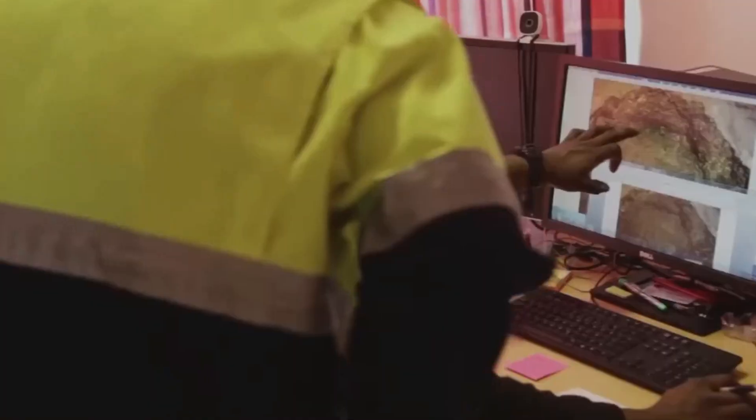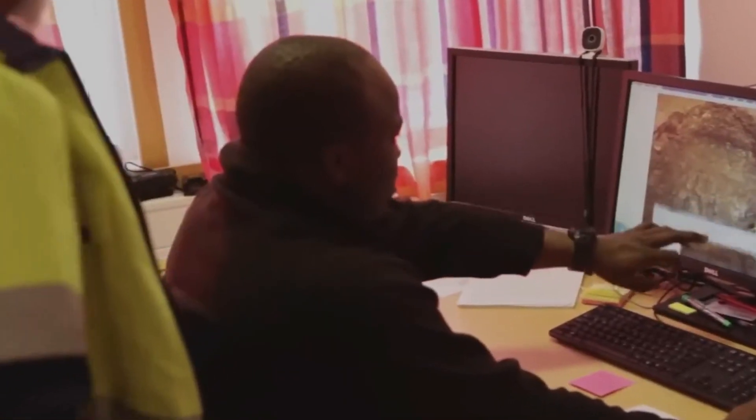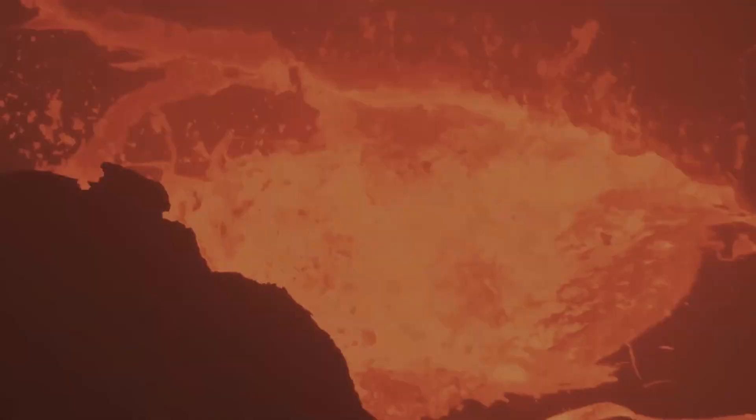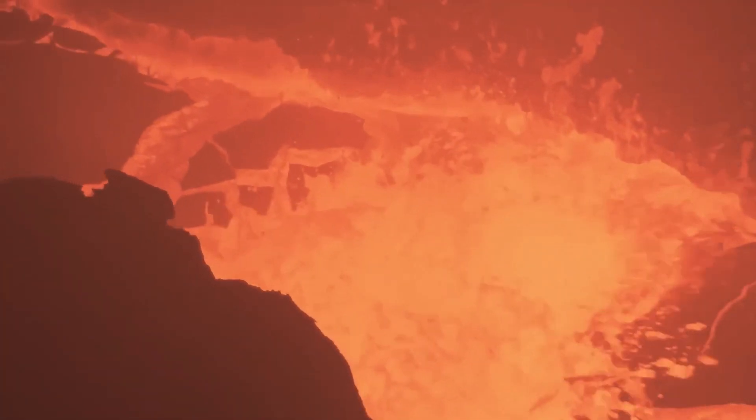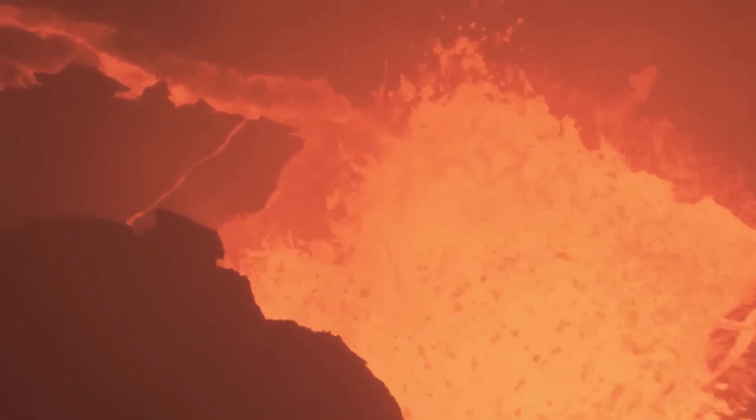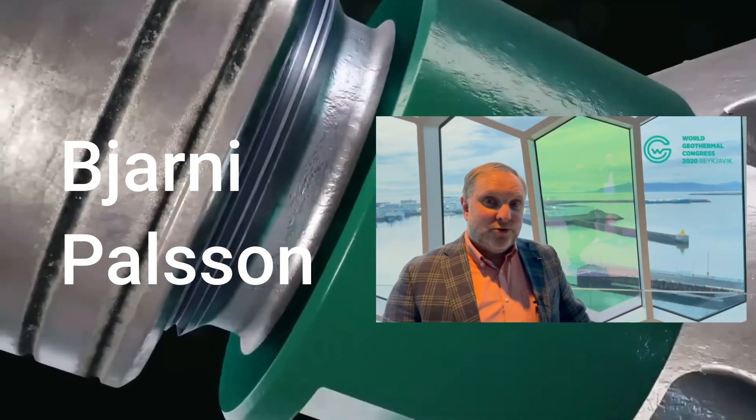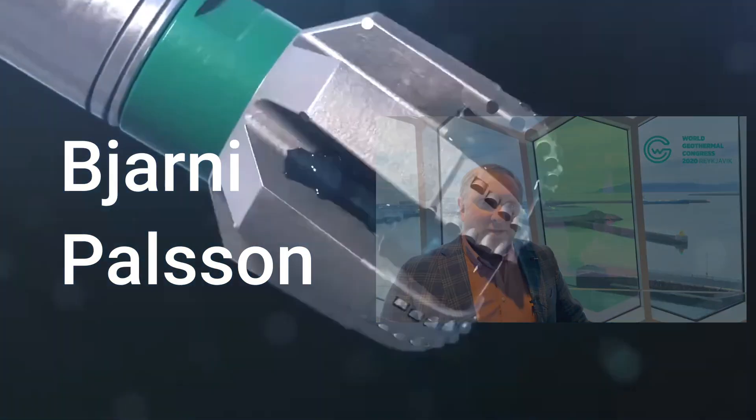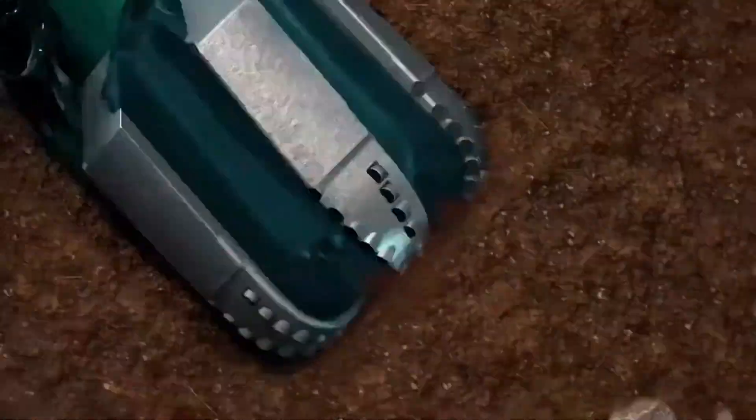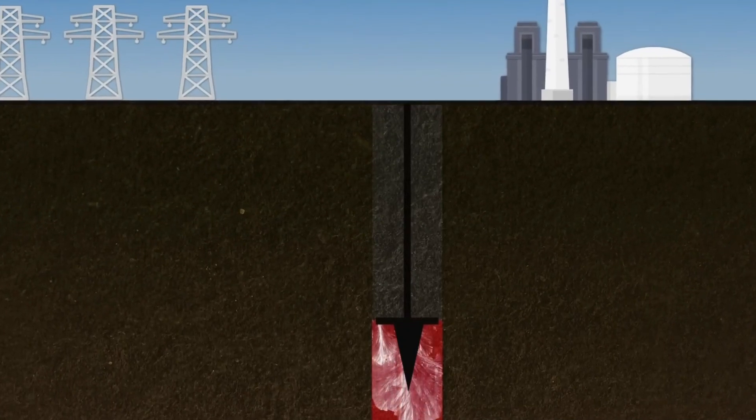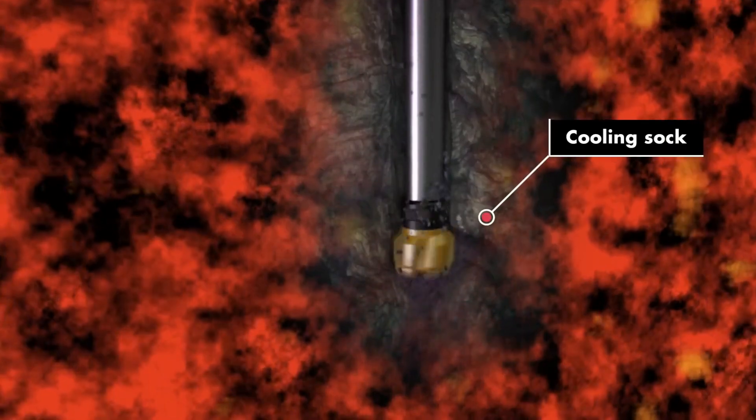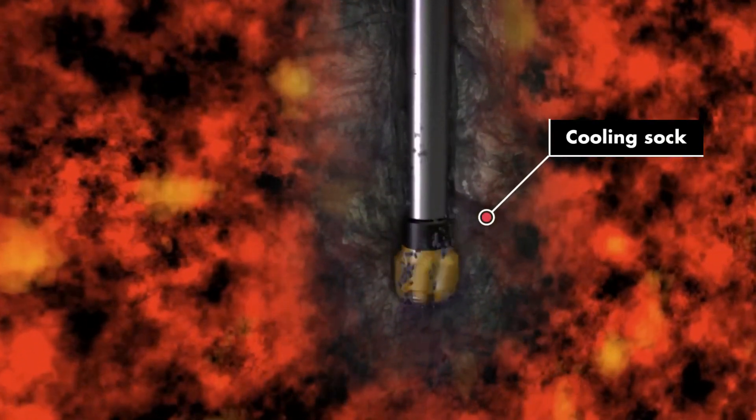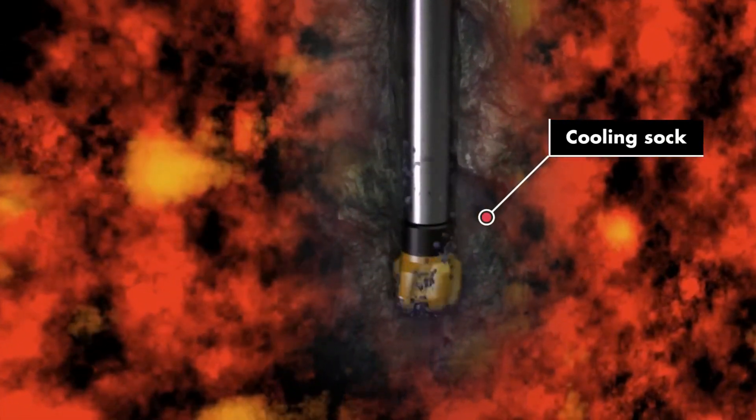In spite of these obstacles, the Krafla Magma Testbed is going ahead. One of the driving forces behind this landmark project is Björn Stefánsson, an Icelandic engineer employed by Iceland's national power utility. Stefánsson and his crew are spearheading the KMT project, which aims to drill into the Krafla magma chamber, a first in the world.